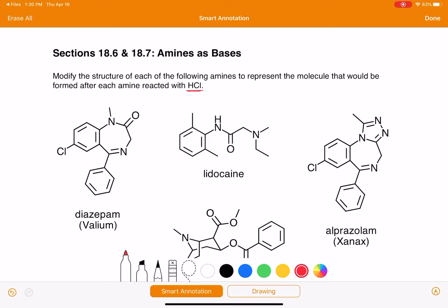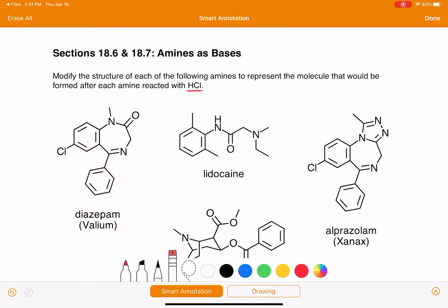Let's start with diazepam — Valium — and let's choose this nitrogen right here to react with the HCl. What we're going to do is put a hydrogen on the nitrogen as well as a positive charge. Then remember the other thing produced in this reaction is the chloride ion that has a negative charge. There's no specific place you should draw that Cl minus — just draw it anywhere around the nitrogen with the positive charge.